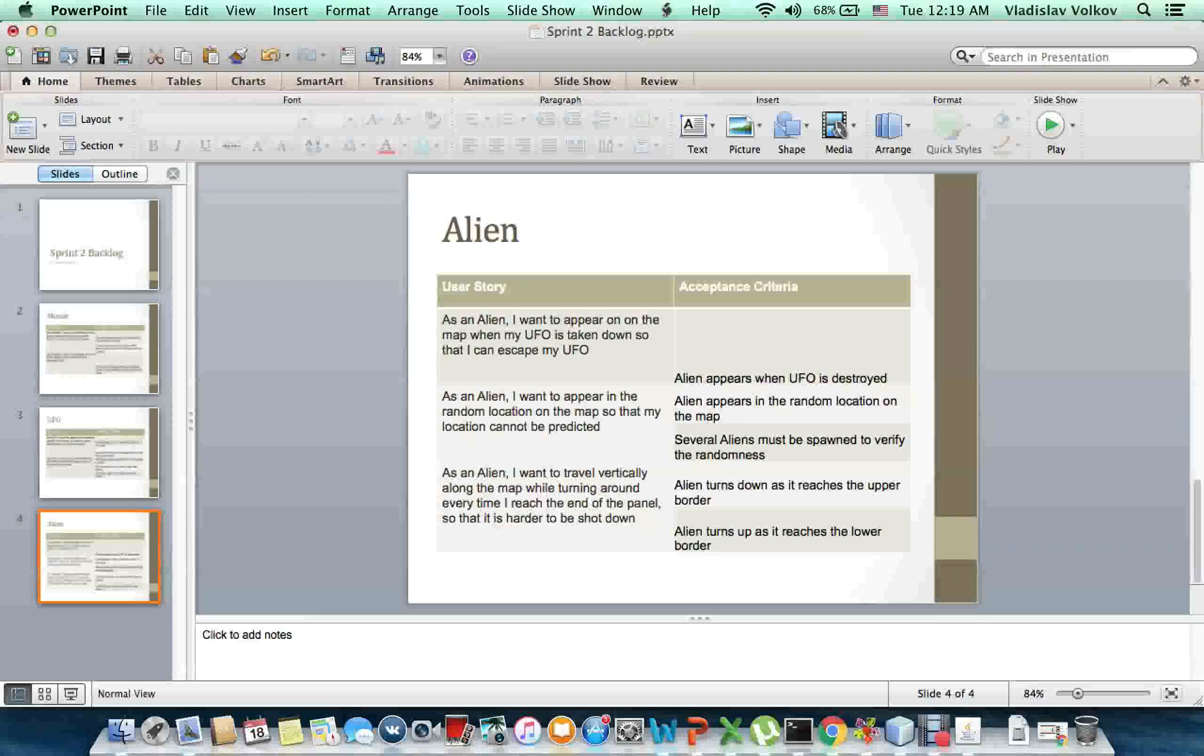Alien turns down as it reaches the upper border. Alien turns up as it reaches the lower border.